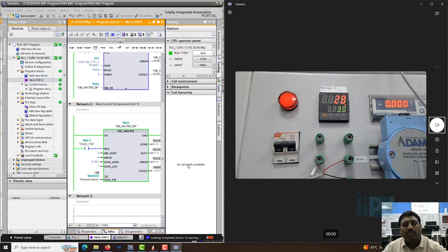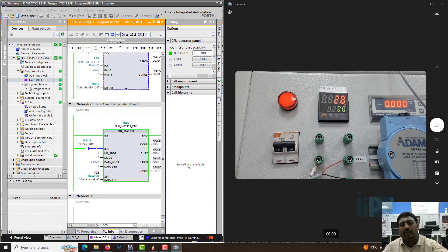In the next video we will see how to write the set point to the device. Thank you.